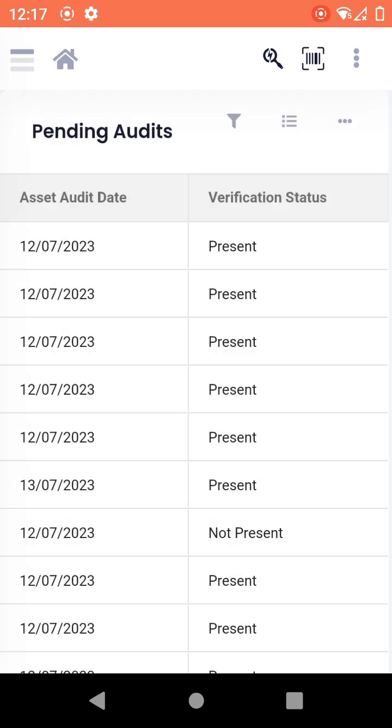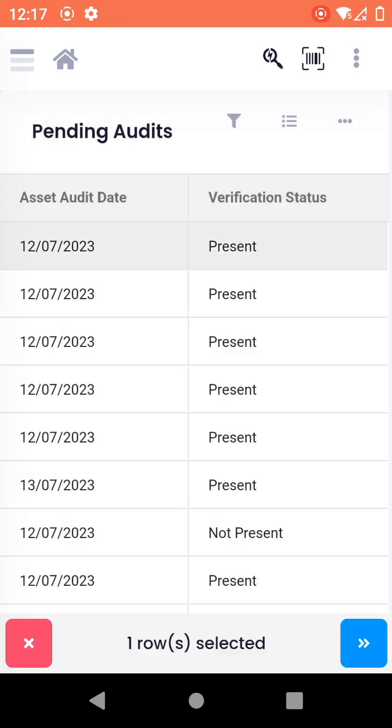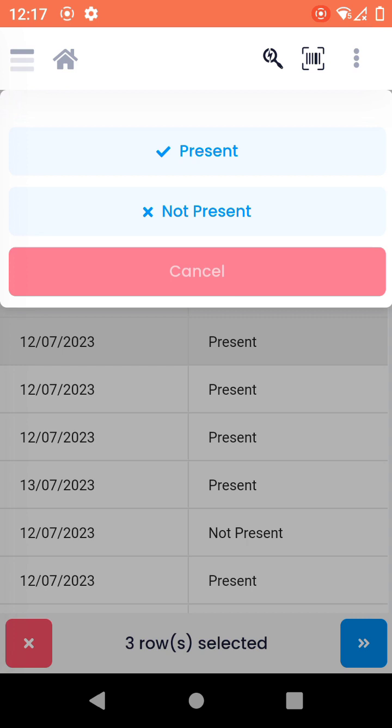This will again select once it finds the RFID tags. This will again select the scanned assets which it has found and then you can mark these as present from here. So this is the use case.